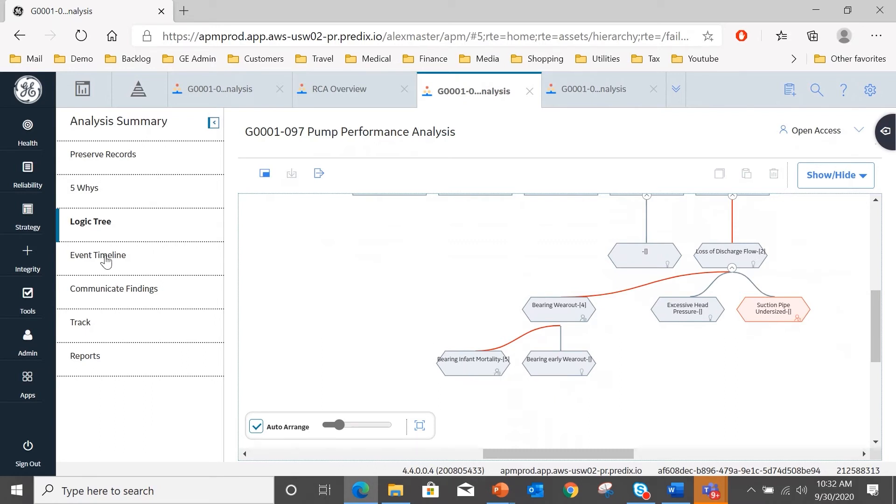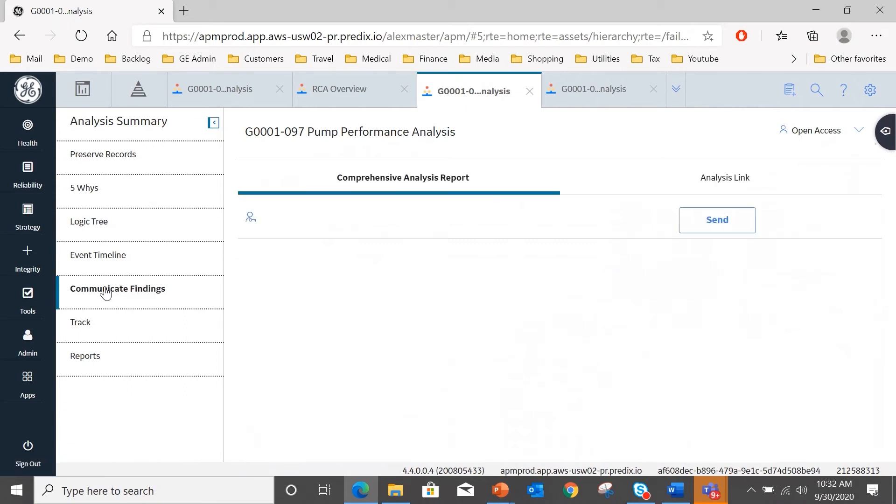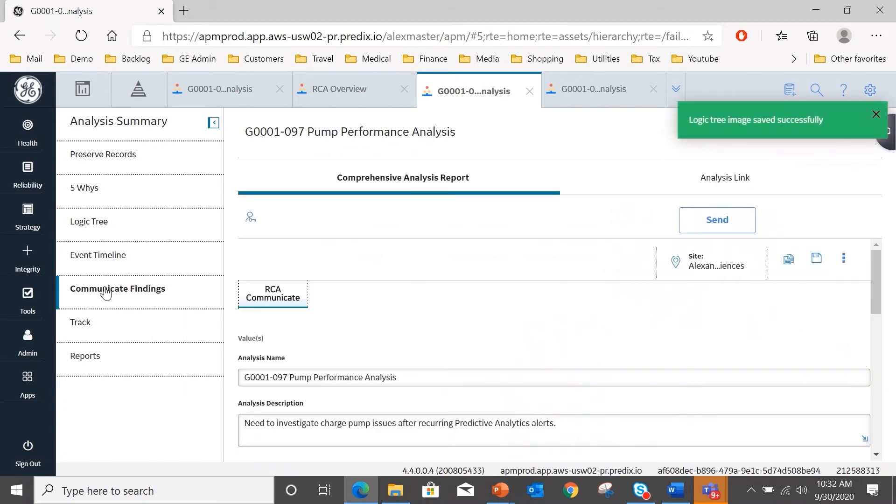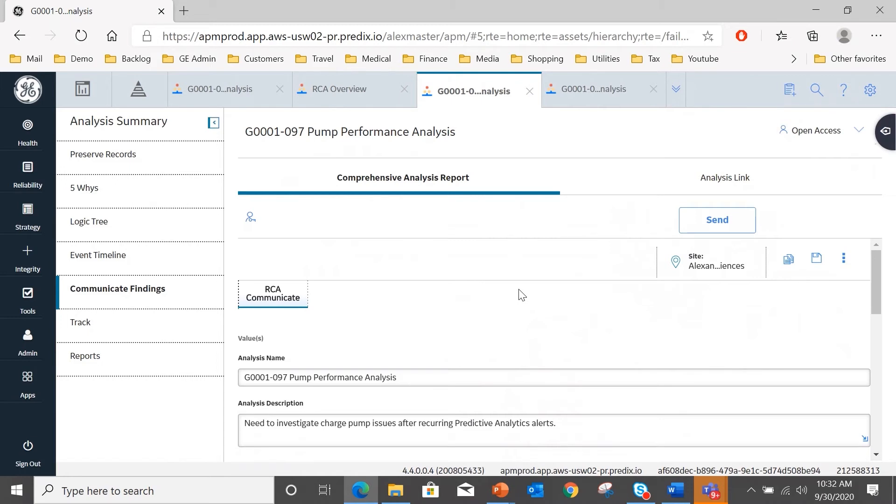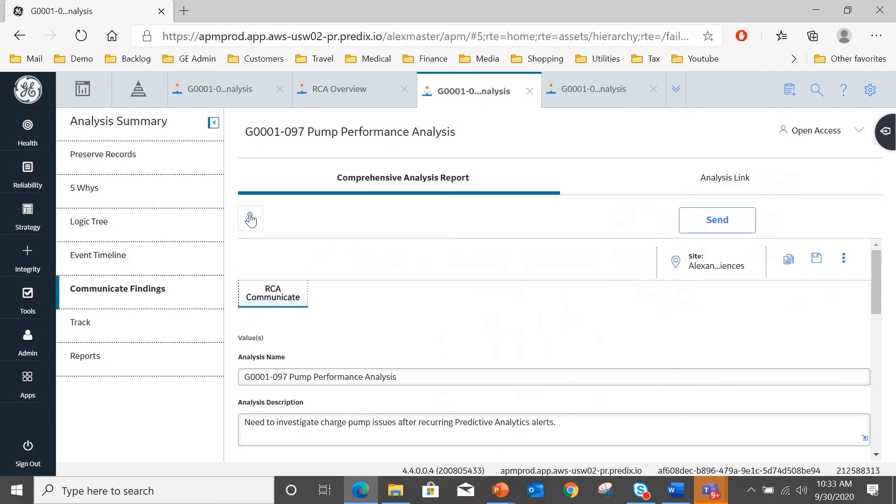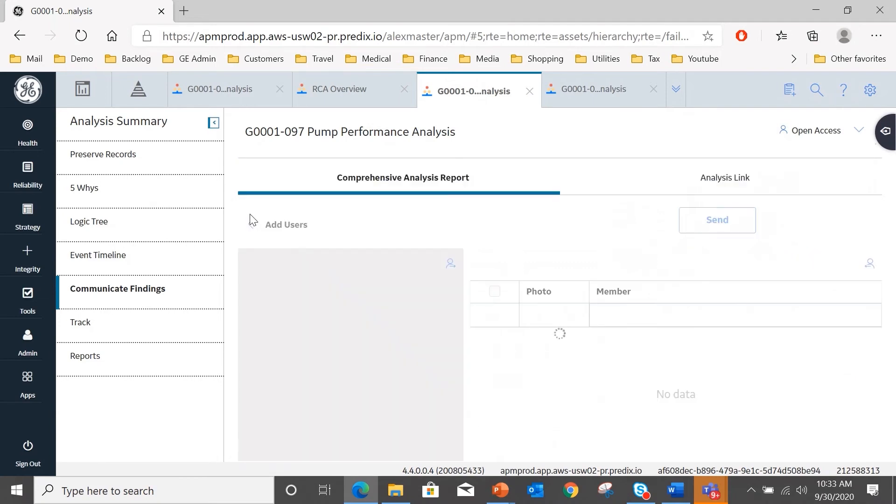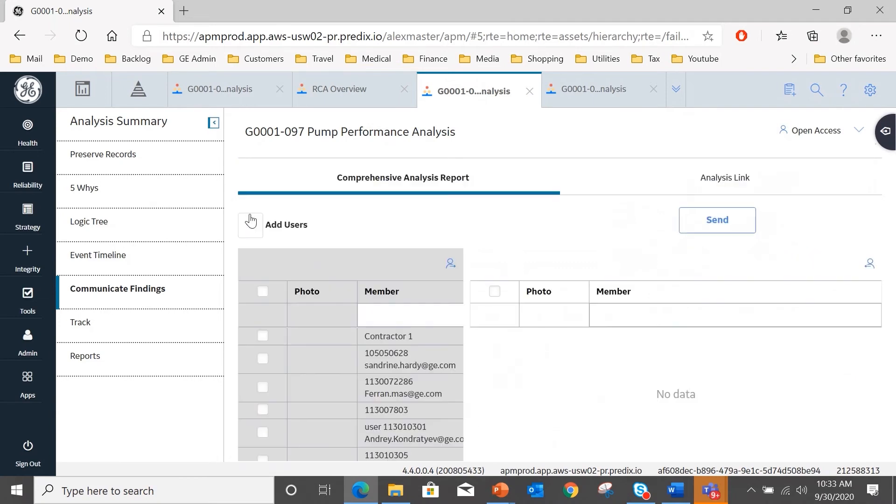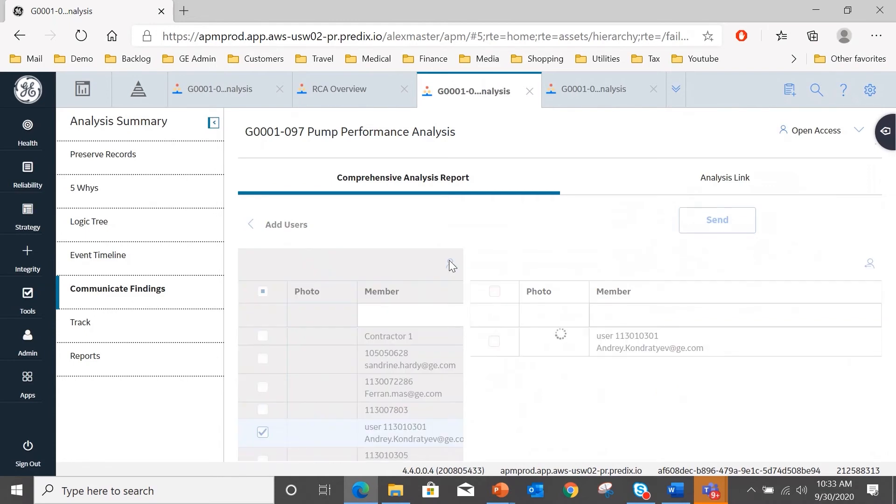So if I select the communicate findings page, here we have the ability to send to any designated person a copy of the comprehensive analysis report and/or a link to the analysis. So in this case, there is the analysis name pre-populated, the analysis purpose and dates all pre-populated, and all I'm going to do is I'm going to select a team member. In this case, it'll be this man Andri. I will select him, and he is my manager that I'm going to send this report to.